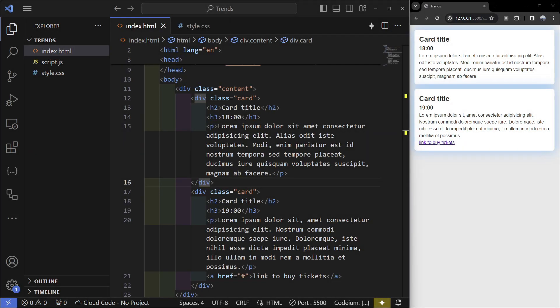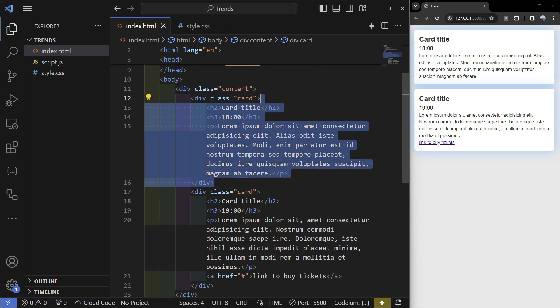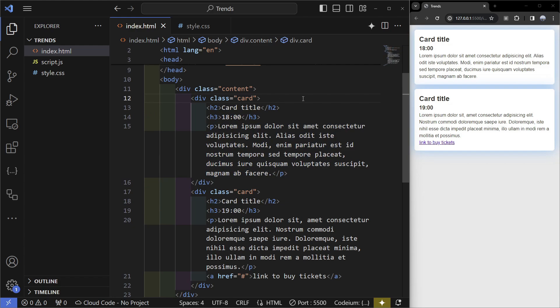Moving on to the next trend which is the container query. It's pretty similar to the media query because it allows us to make our websites more responsive, but the difference is that we're going to have a container. In this case it's going to be each of these cards.